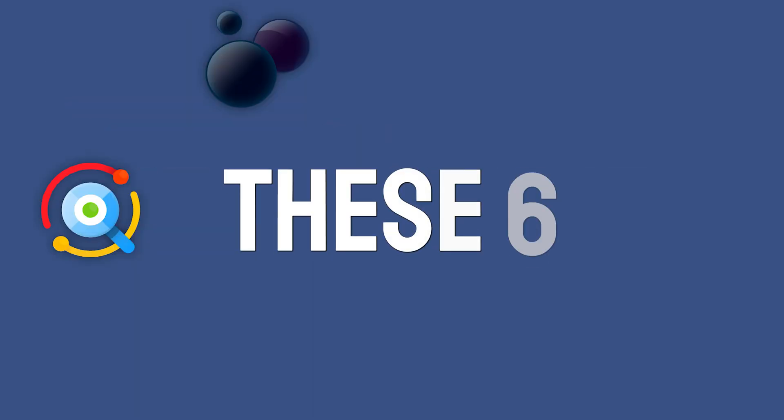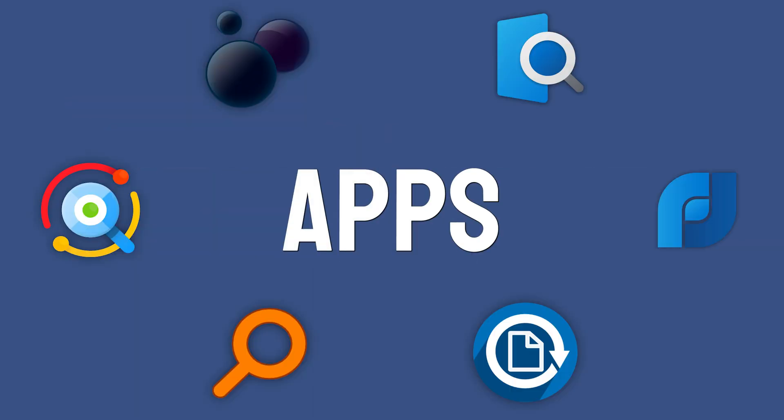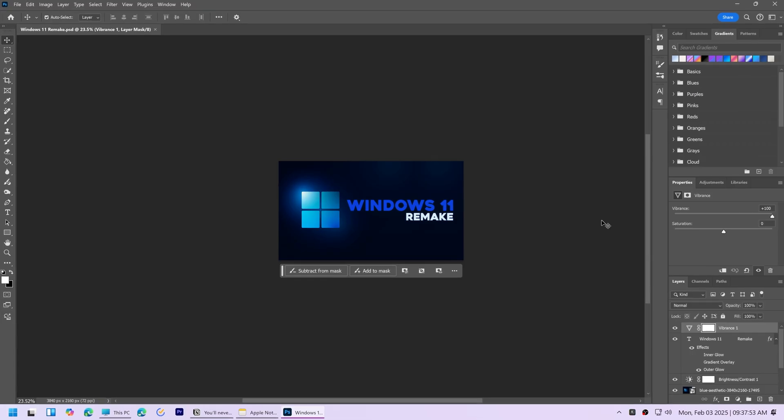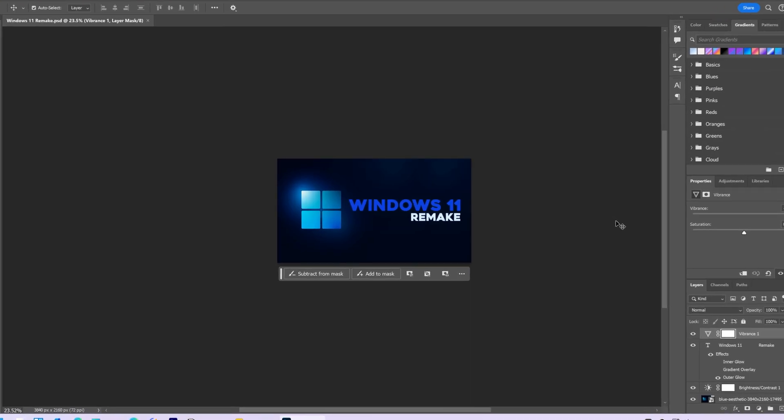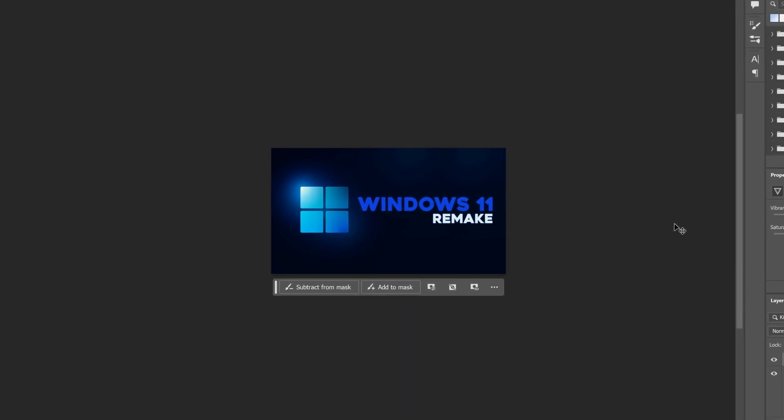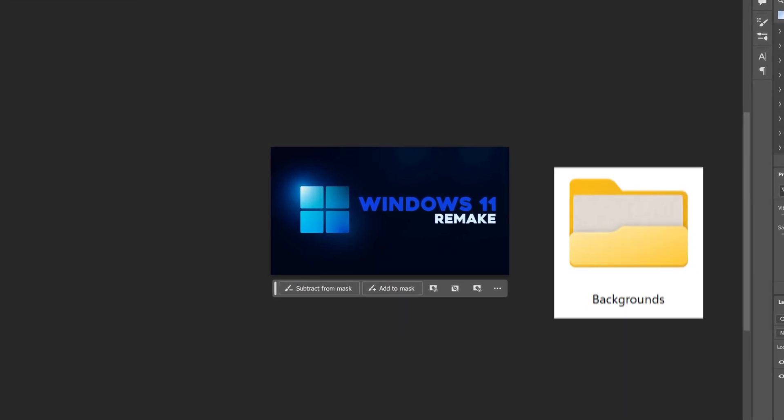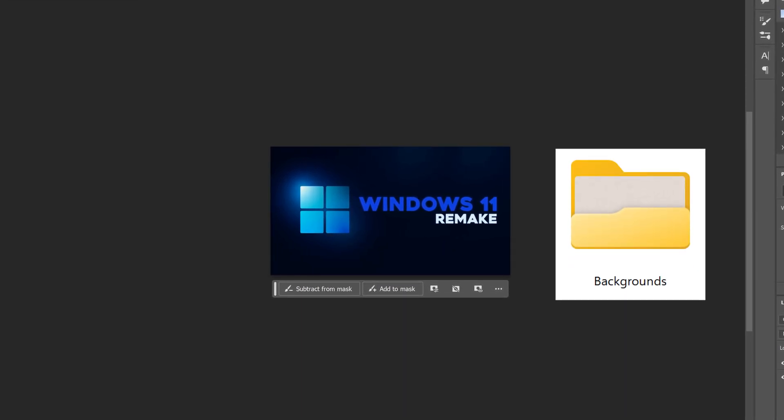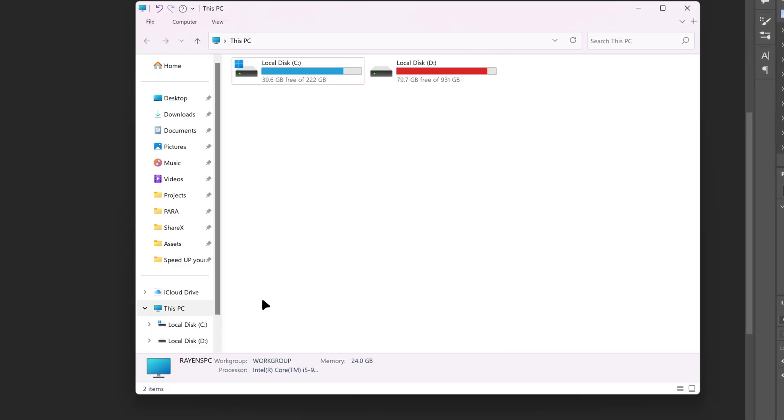You are wasting so much time if you don't use these 6 Windows apps. So I am working on this thumbnail in Photoshop and I need to add a file from a folder named backgrounds.